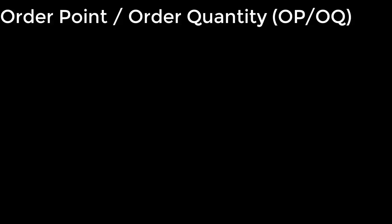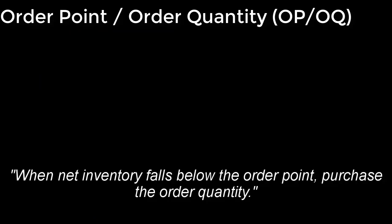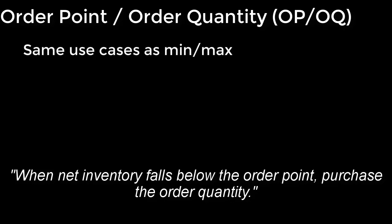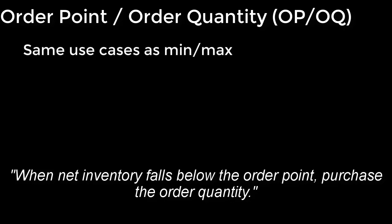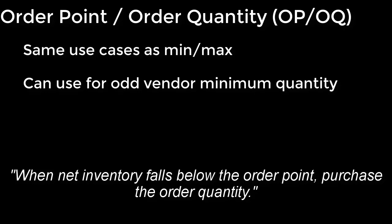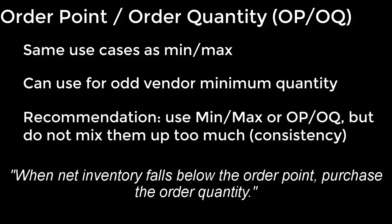The way the OP-OQ calculation works is when the net available inventory falls below the order point, the system reorders the order quantity. And the use cases for this are very similar to those in min-max, and you may also have an additional use case if you're dealing with an odd vendor minimum purchase quantity. Since the two methods are so similar, I don't recommend mixing them too much because it starts to cause user confusion.